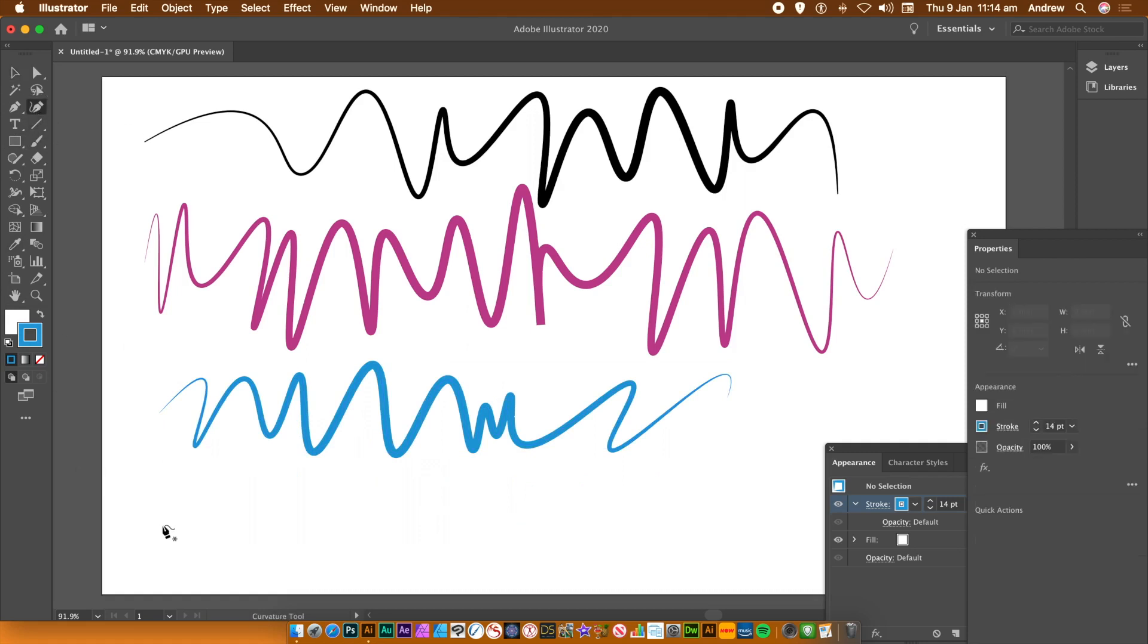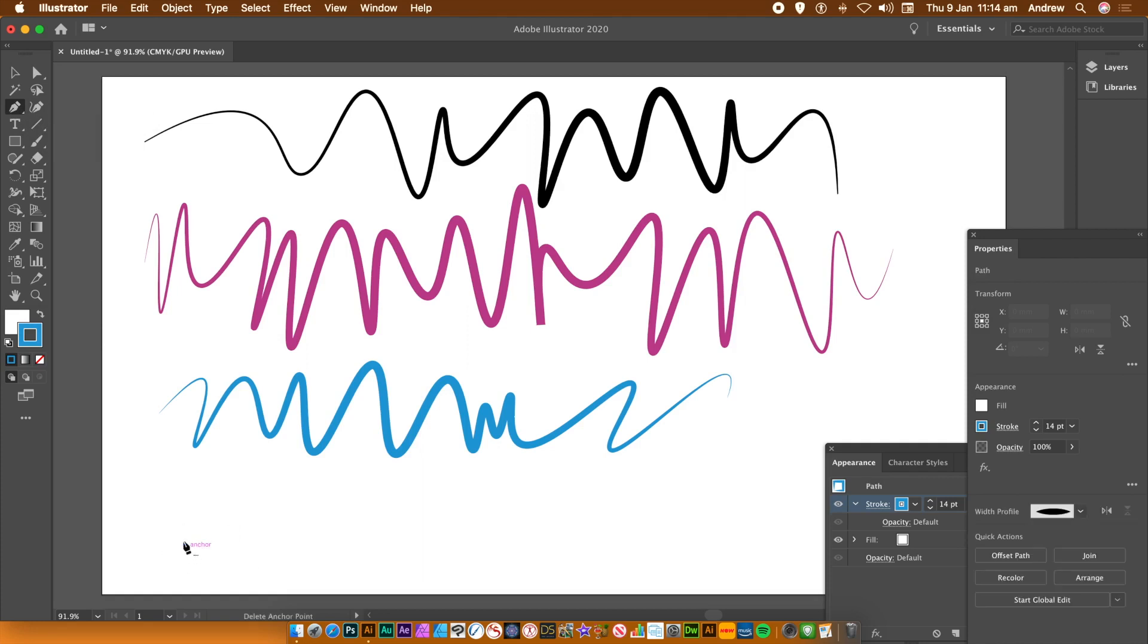Again, just going to show you. So pen tool. And you can go and change colors again, like I say, just via the properties panel if you wish.